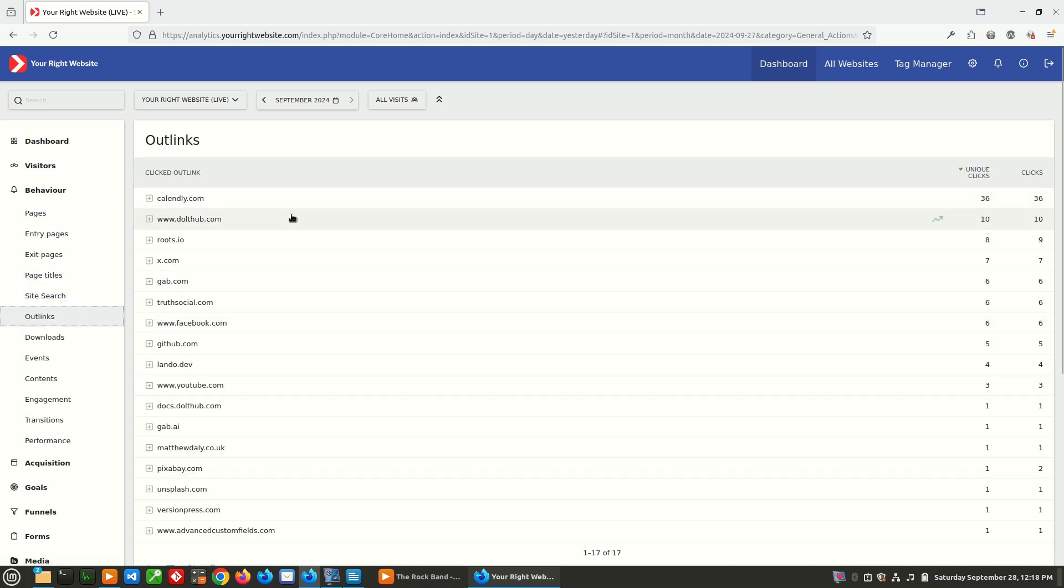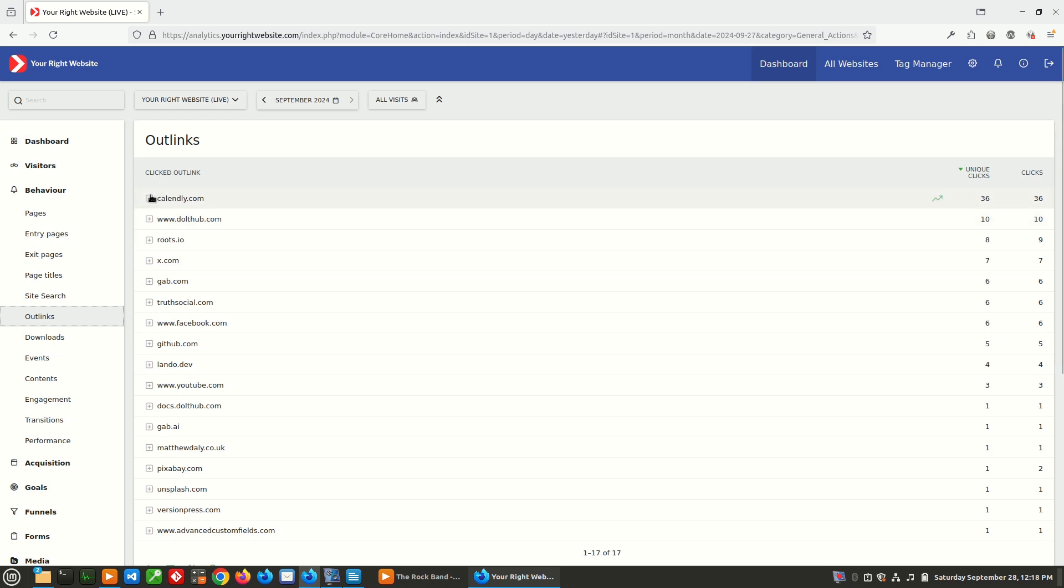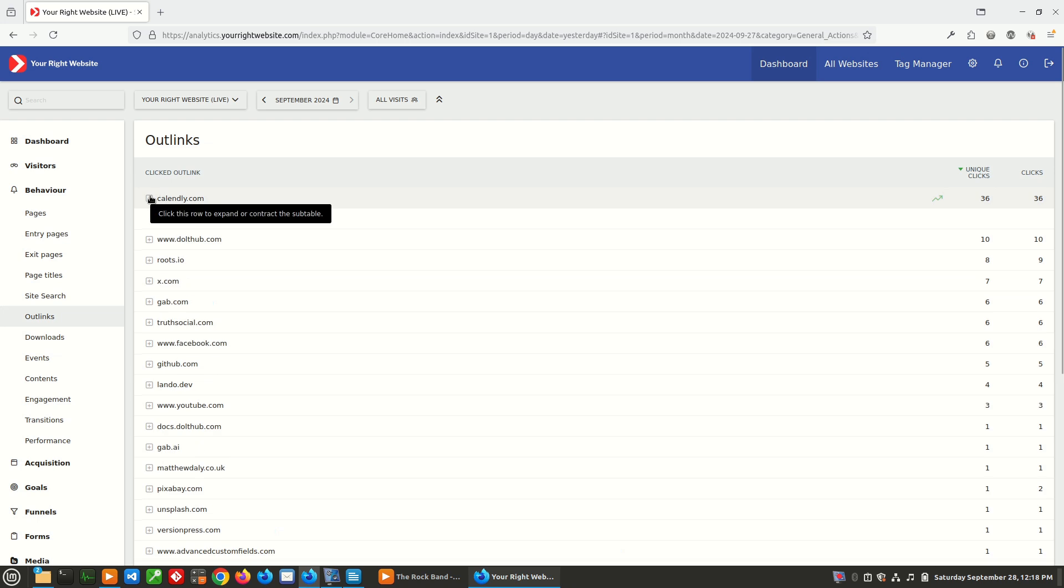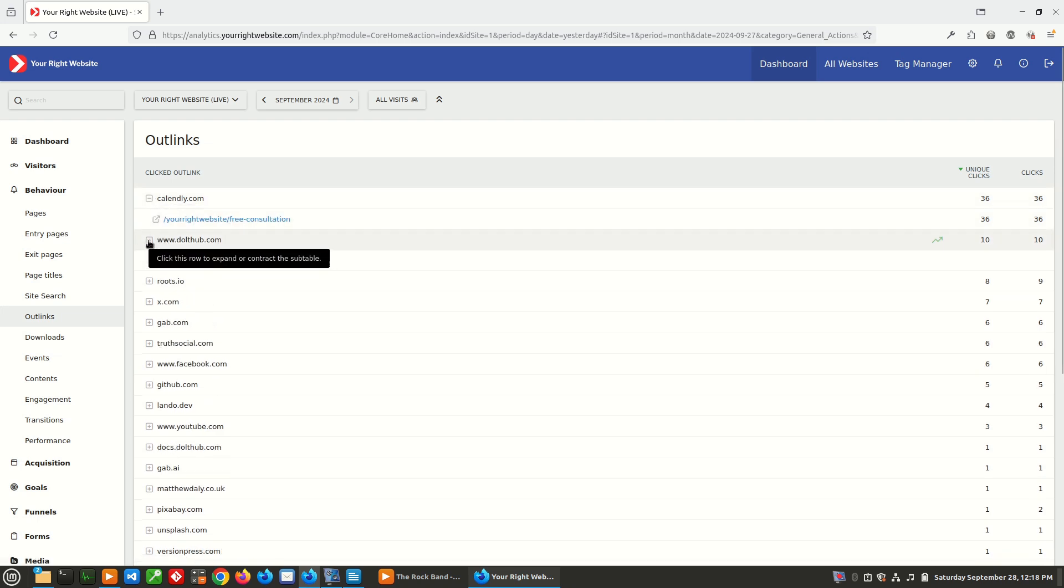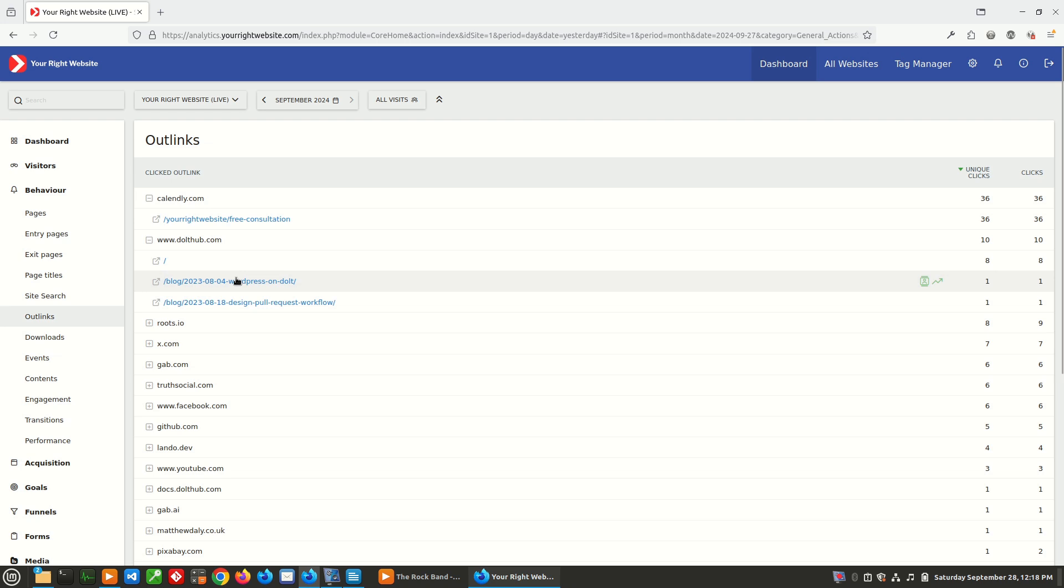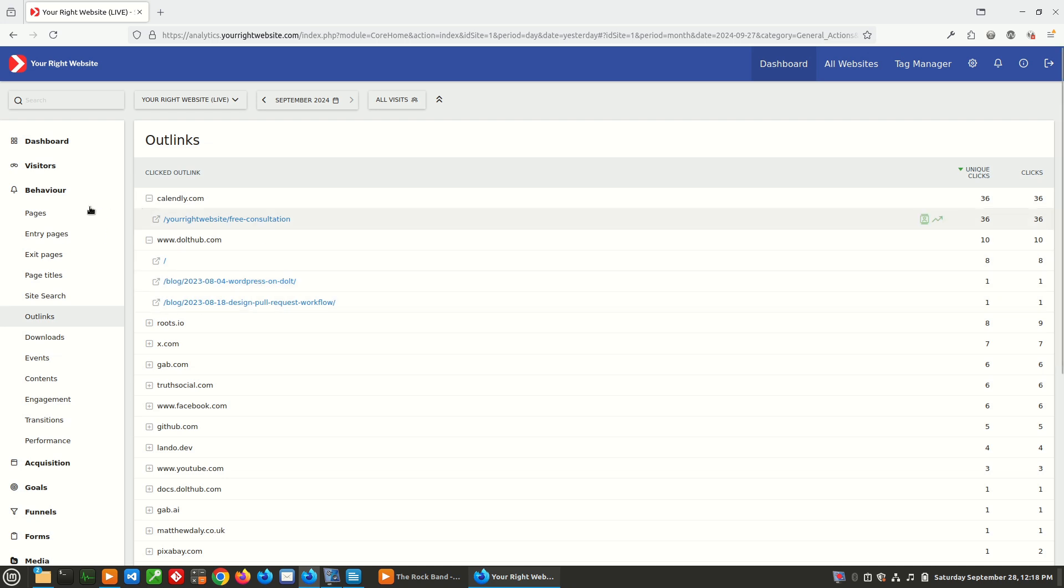Outlinks, you can see the links that people have clicked leading away from your site. So the most popular one was Calendly, which is the free consultation link. The next one is Dolthub, which is referenced in that blog post. So this can be really helpful as well, you can see how people are interacting with your site, and what content is causing them to link off your site. So this has been an overview of the behavior page.